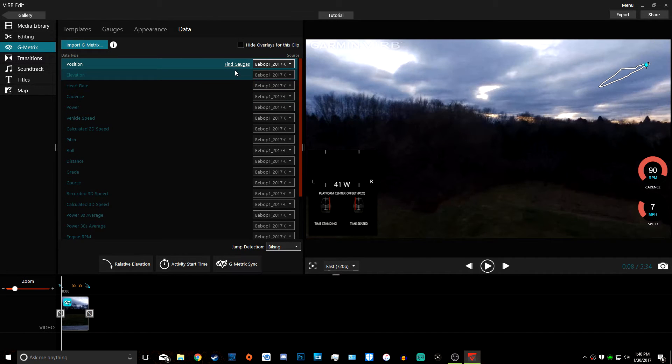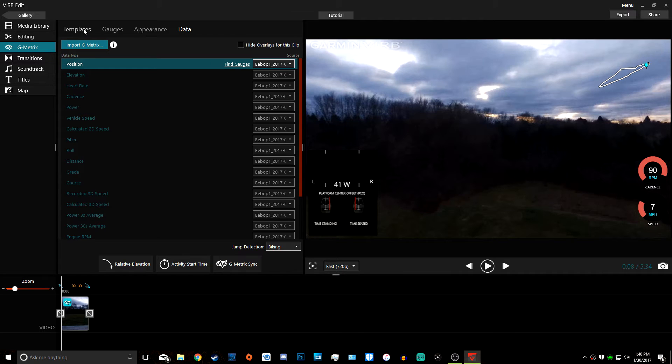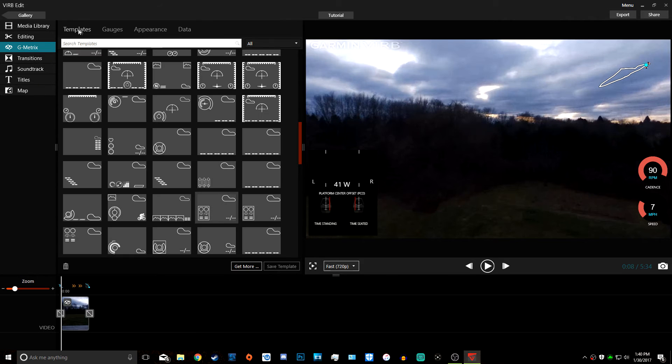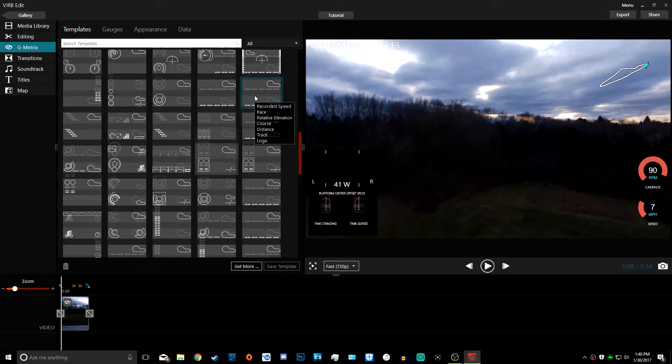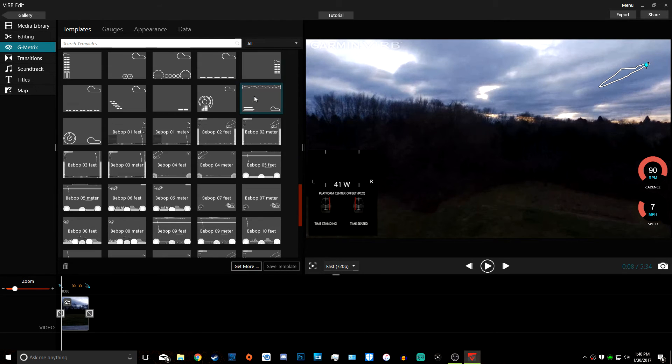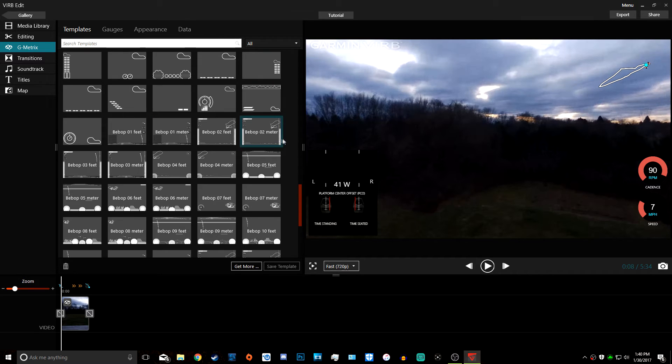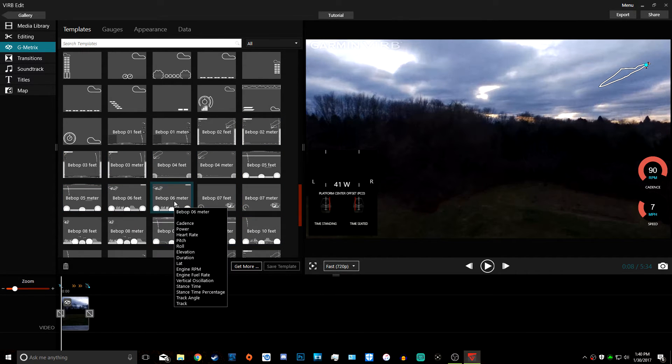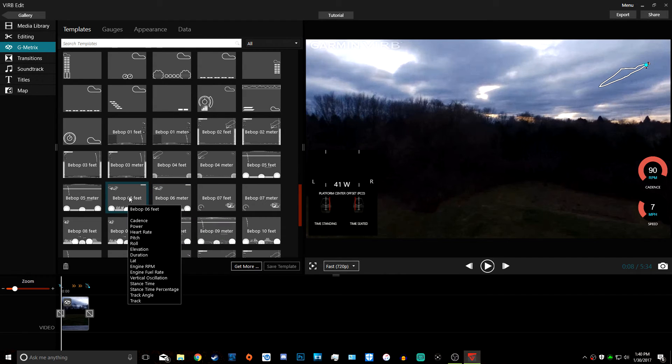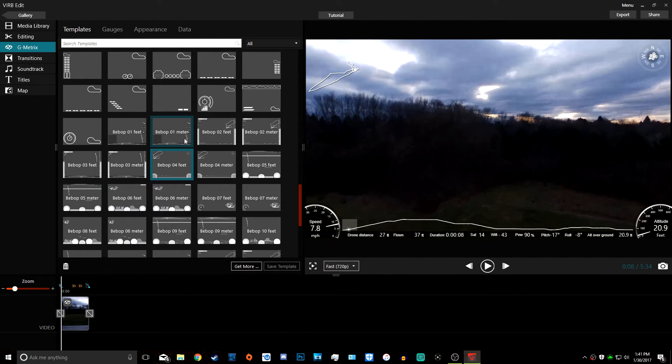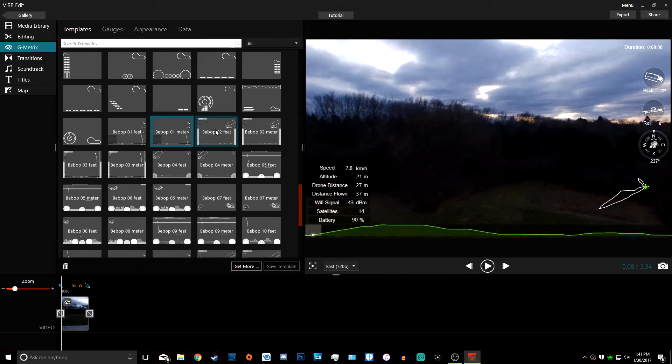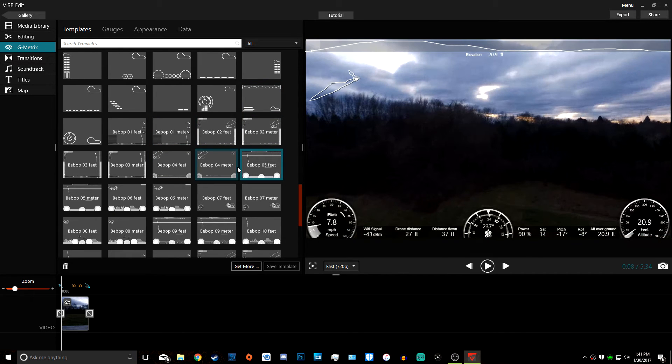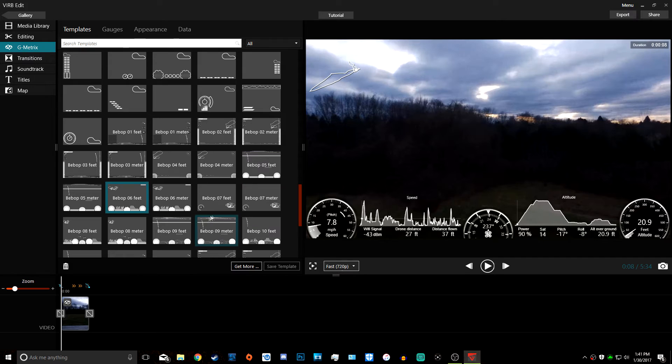Now we select our gauges and templates. We go to Templates, scroll down to the imported Bebop presets. I personally like six, so we're going to do six feet. You can select different styles of overlays. We're just going to do six feet right here.